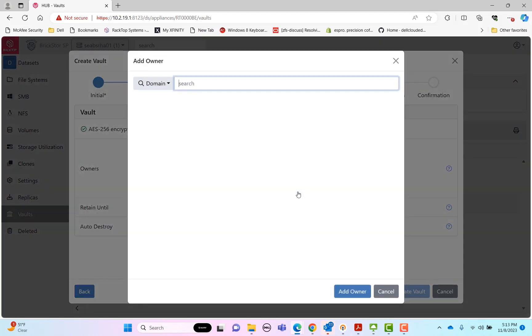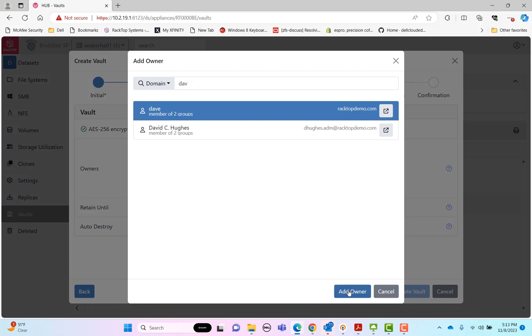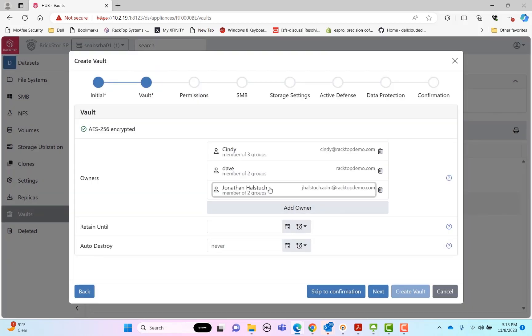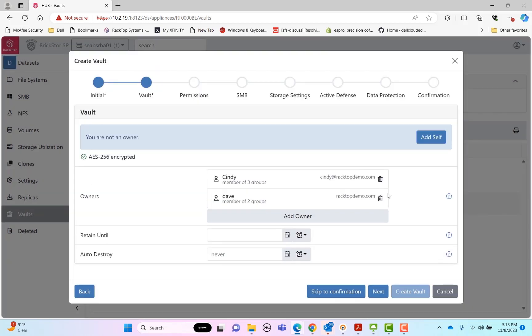And I'm actually going to remove myself as a vault owner to show the separation of duties. So I'll be able to provision the vault, but I won't be able to manage the vault. And so one of the next features is that you can set a minimum retention time. This is important if you want to prevent anyone, including a vault owner or admin, from destroying the vault before this time. So maybe you want to make sure that you retain records for five years for compliance purposes, or you want to protect that data against the cyber attack that's destructive. So you can choose your minimum retention time there. This can never be reduced, but it can be extended.